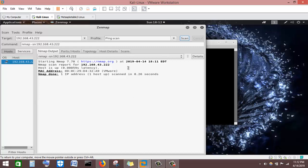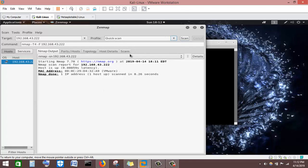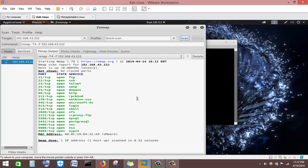The next scan type is Quick Scan. We go to Quick Scan and hit the Scan button. Quick Scan gives us much more information than Ping Scan. It gives us the number of ports, their state, and we can see there are some closed ports and the ports that are open along with the services running on them.